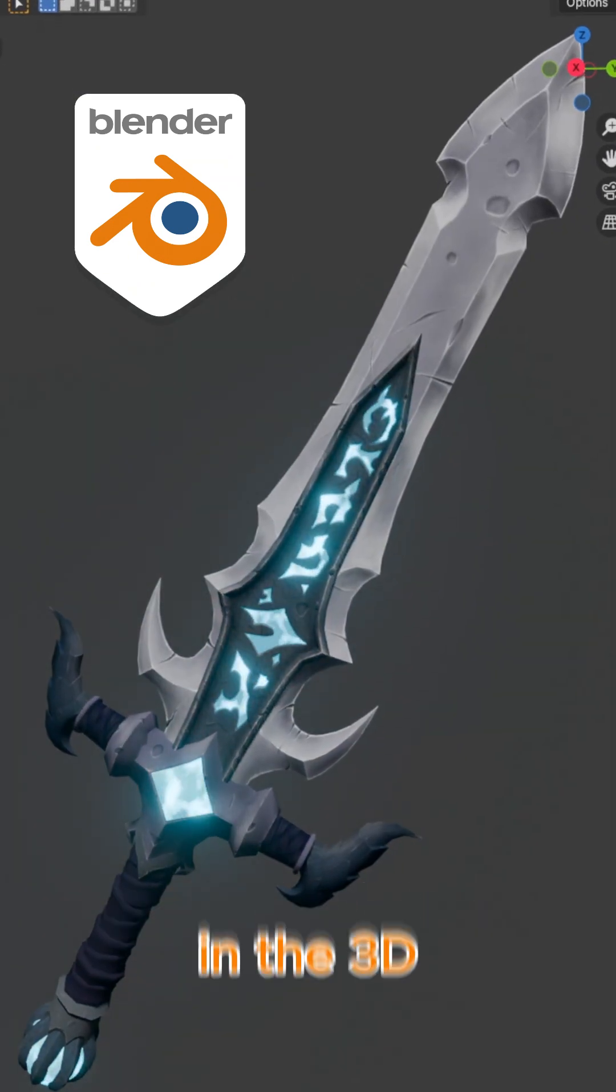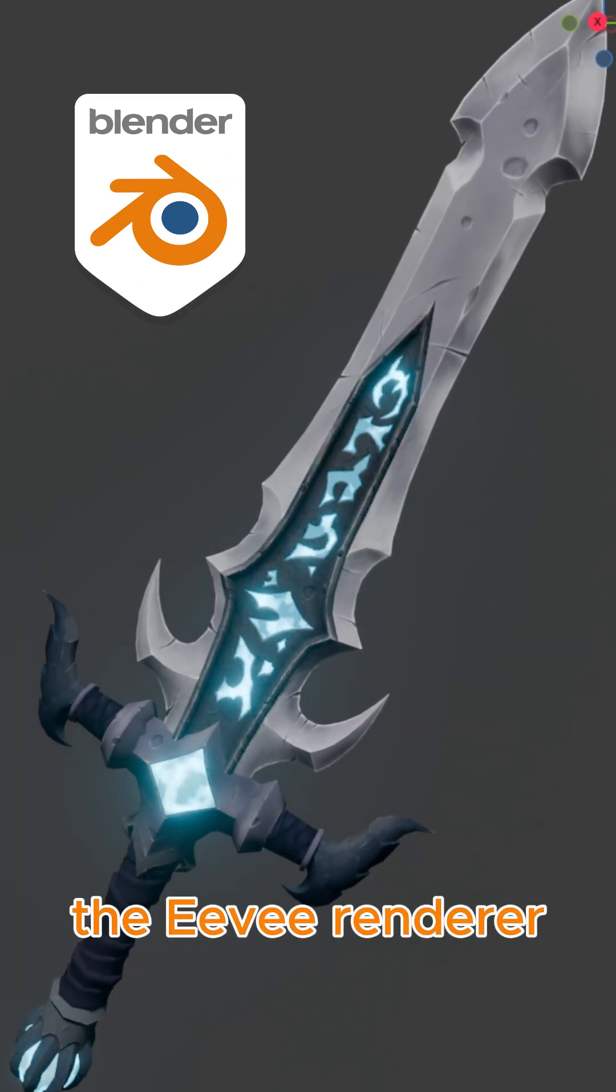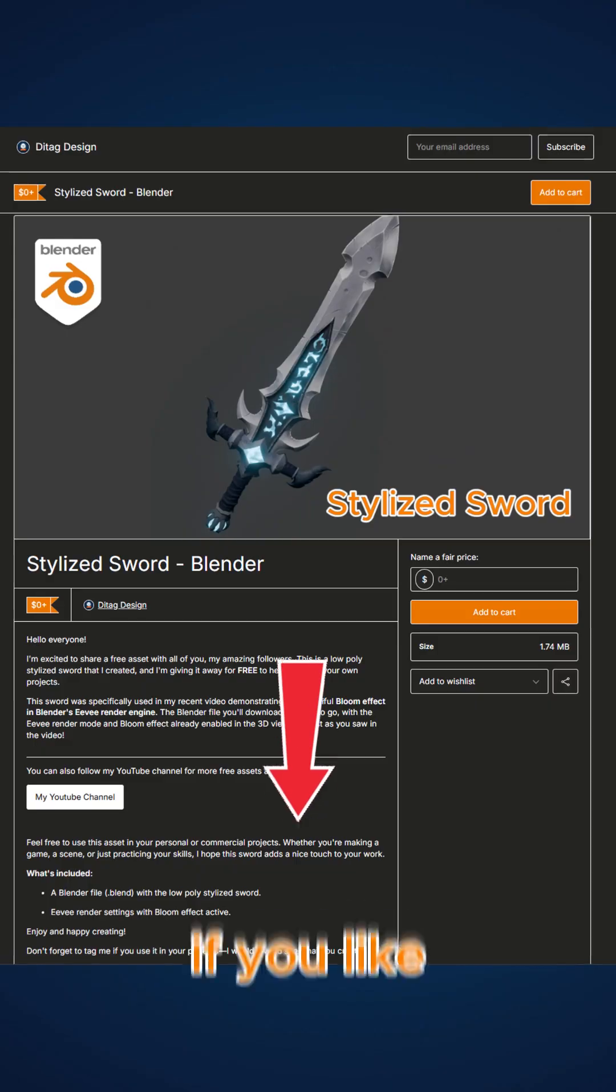How to see the bloom effect in the 3D viewport when using the Eevee renderer easily? Let's dive in.